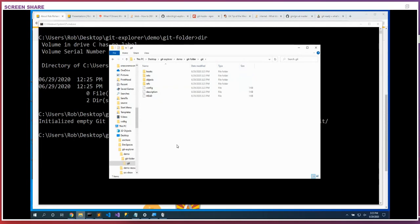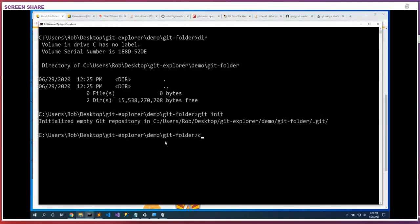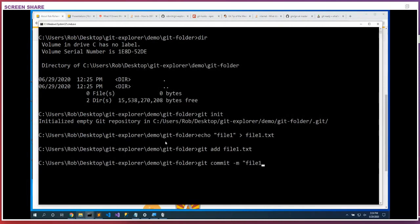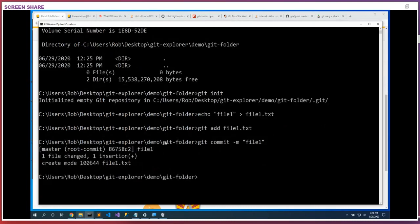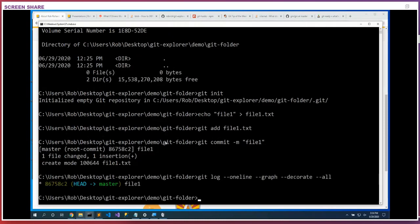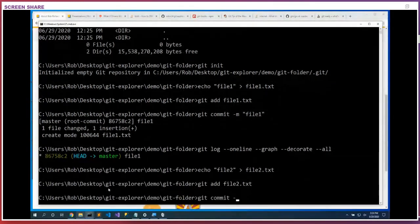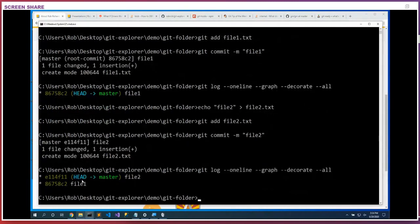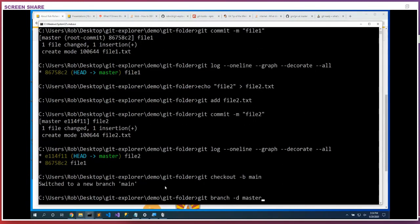Let's create some git history. Echo file 1 to file1.txt, git add file1, git commit -m 'file 1'. We've just created some git history. Git log --oneline --graph --decorate --all. Let's do that again: echo file 2 into file2.txt, git add file2, git commit -m 'file 2'. Now we see that HEAD is pointing to master. Let's fix that: git checkout -b main, git branch -d master. That looks better.